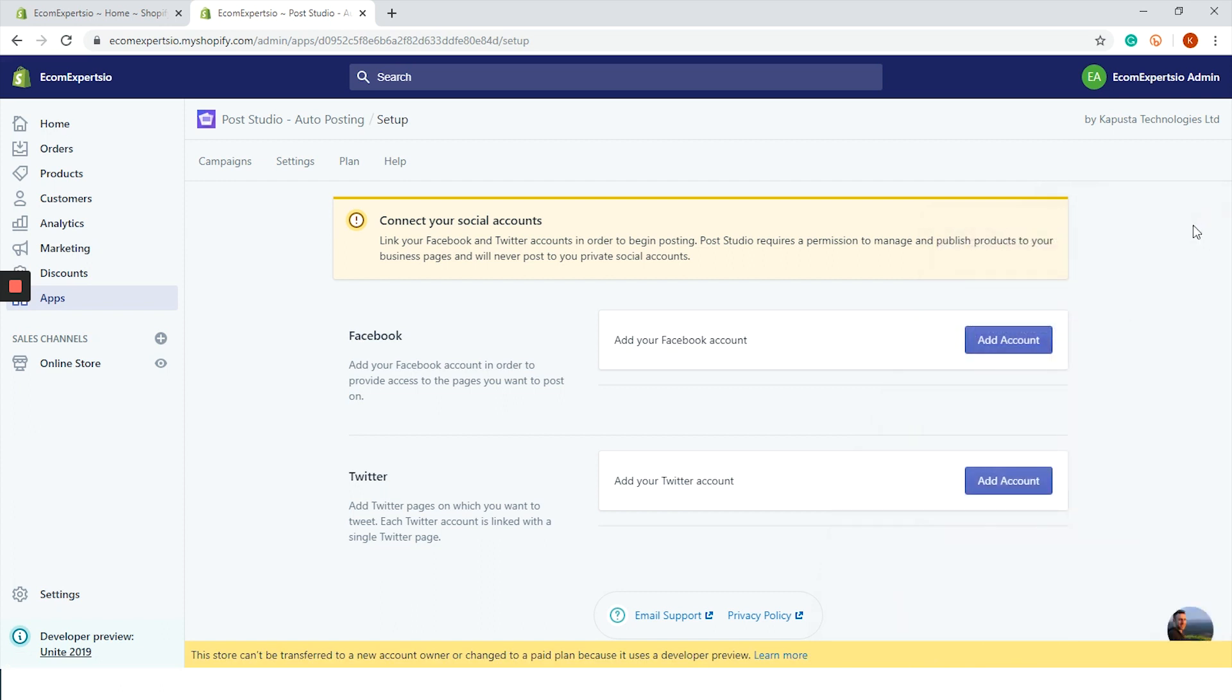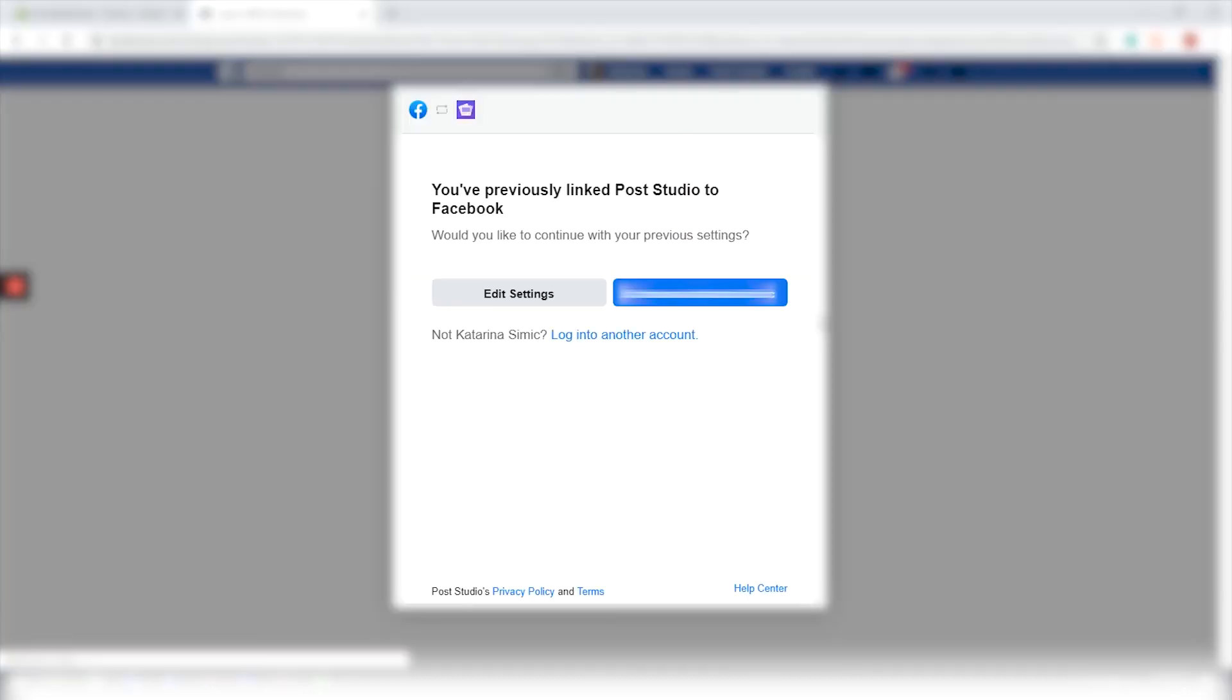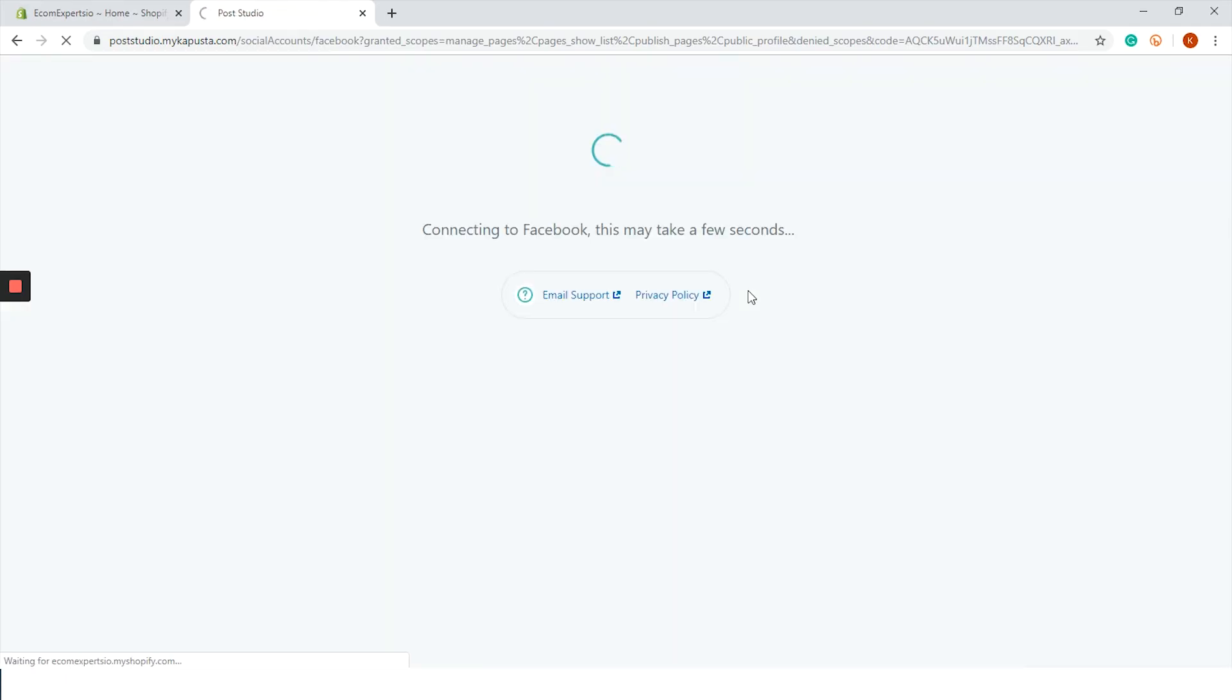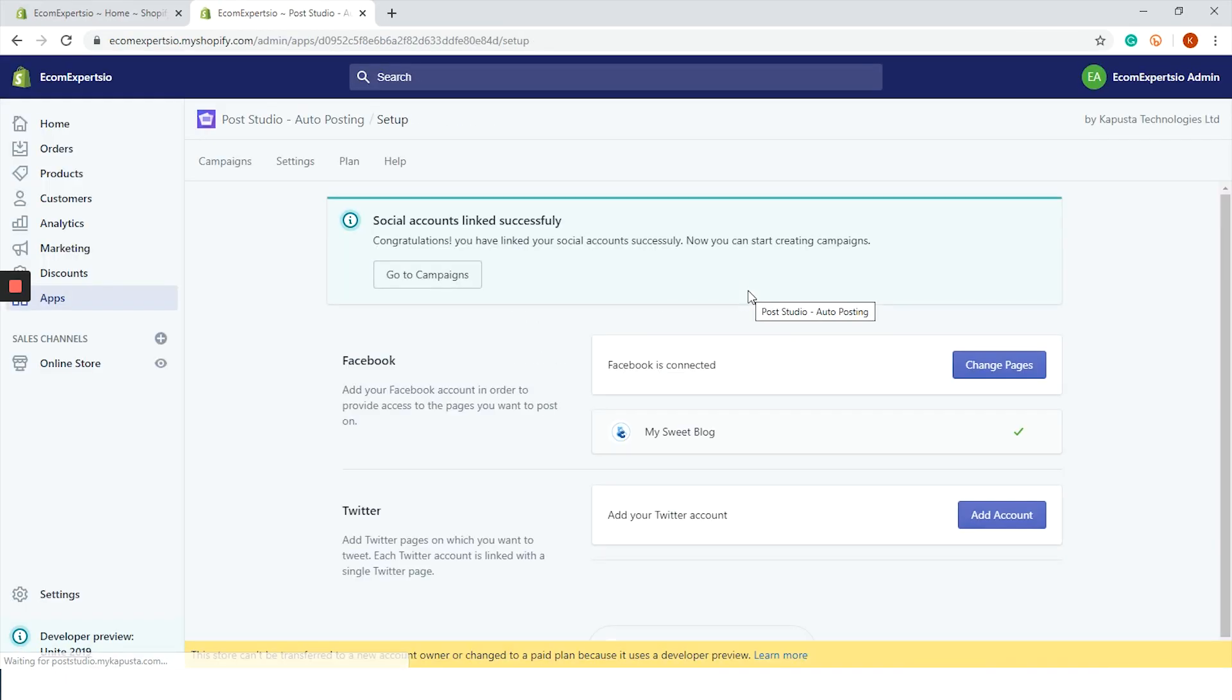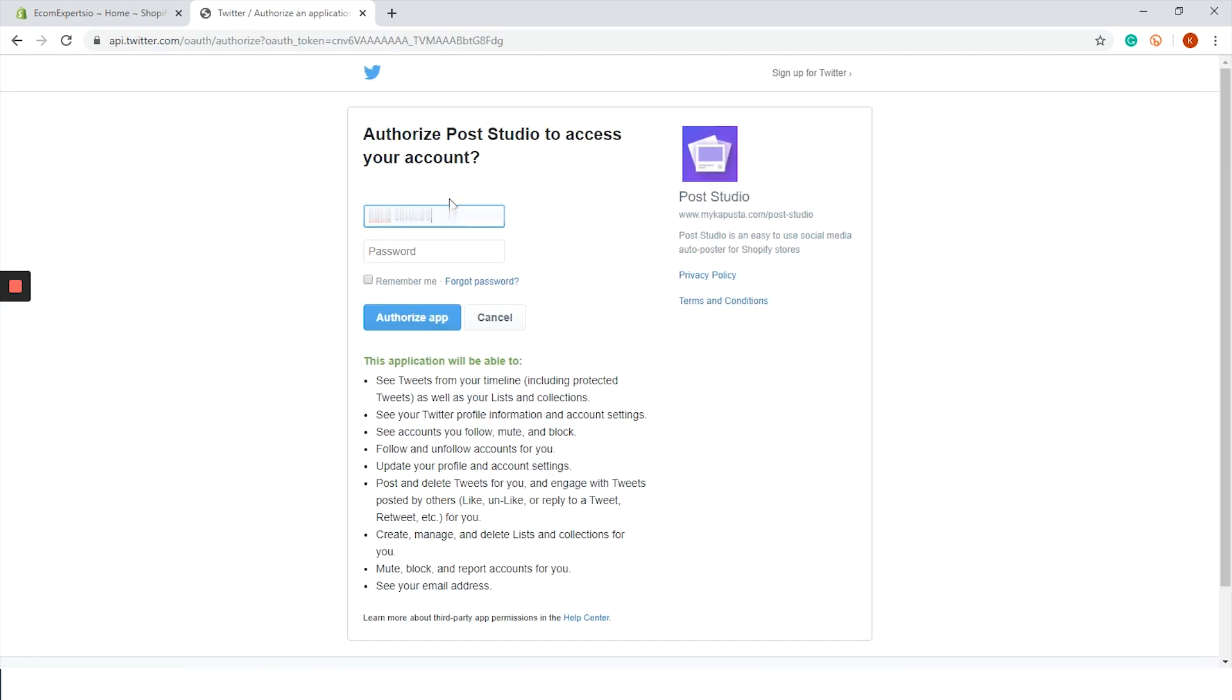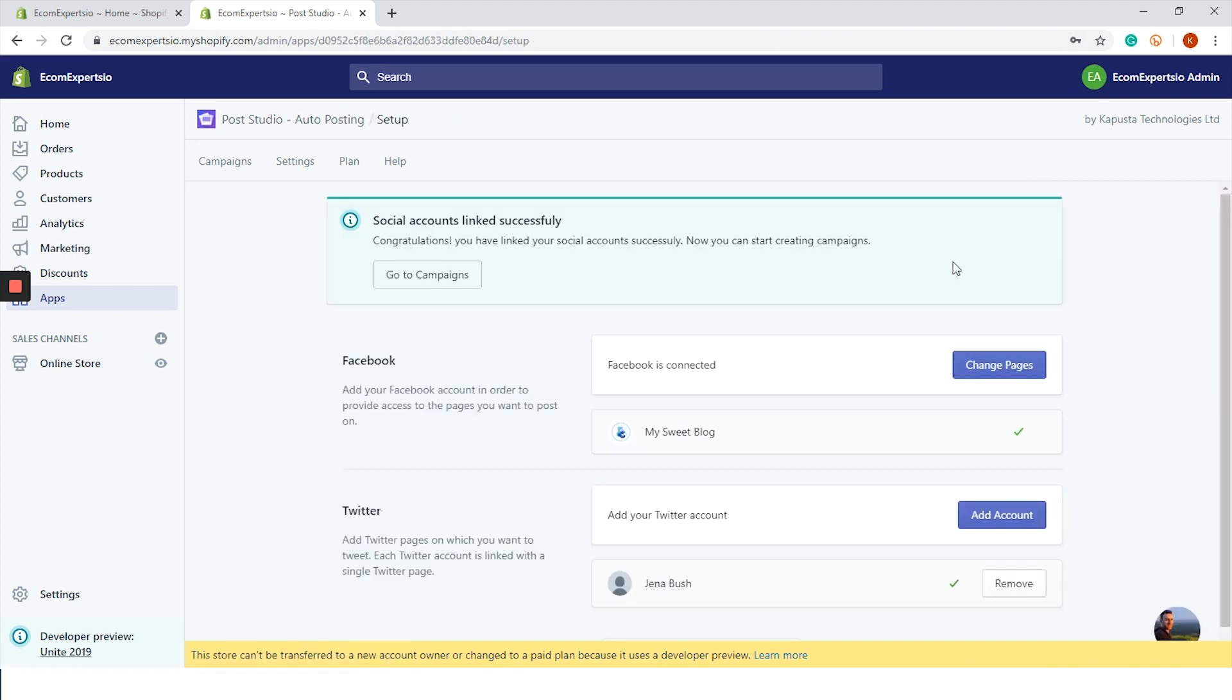The first step is app setup. On this page we need to connect our Facebook and Twitter accounts. Let's connect the Facebook page first. Click on add an account and we are redirected to Facebook. This is the classic process - the window pops up, you confirm your personal account, the app is now linked with our business page and we are back to the dashboard. Now we need to do the same thing with our Twitter account.